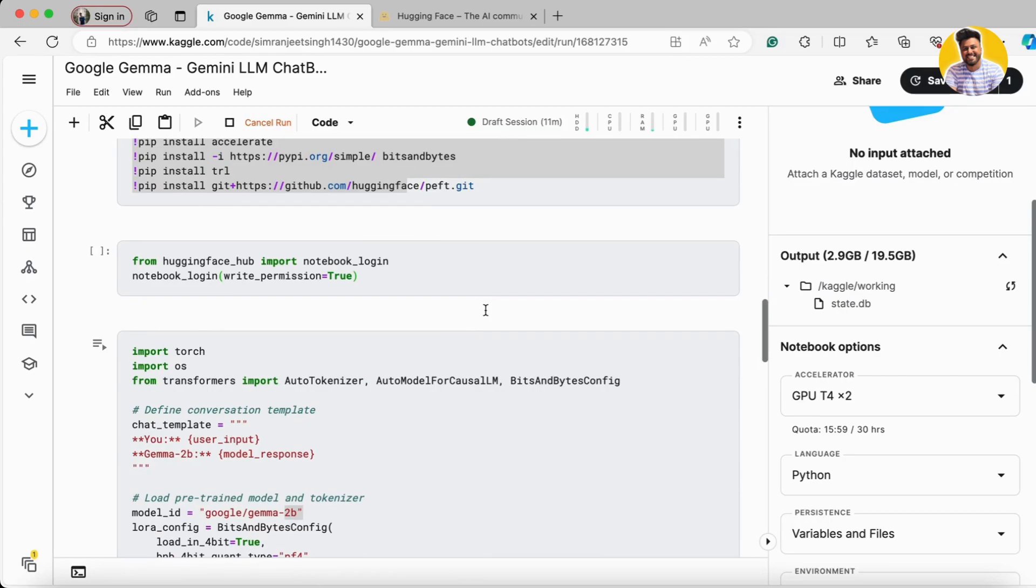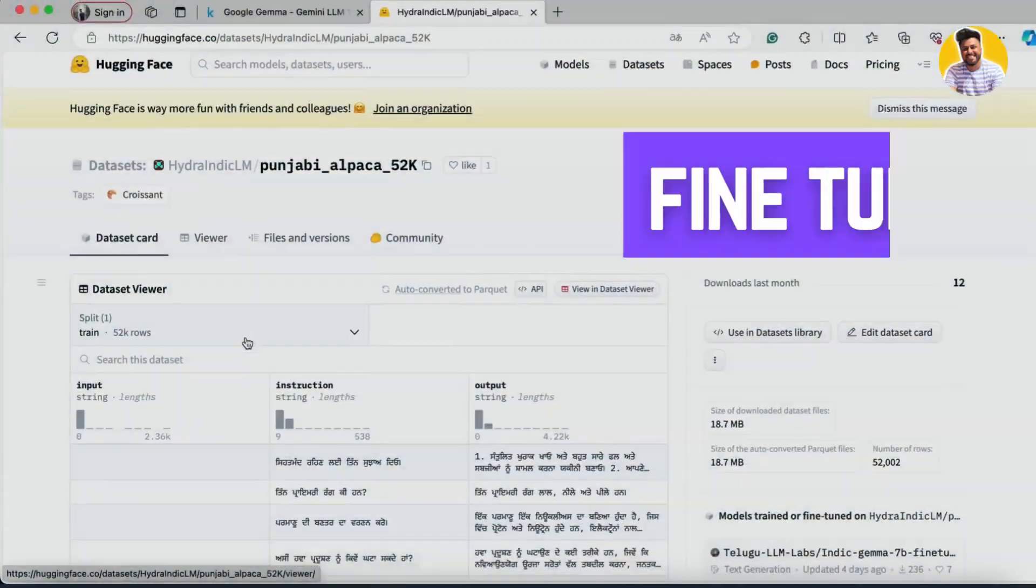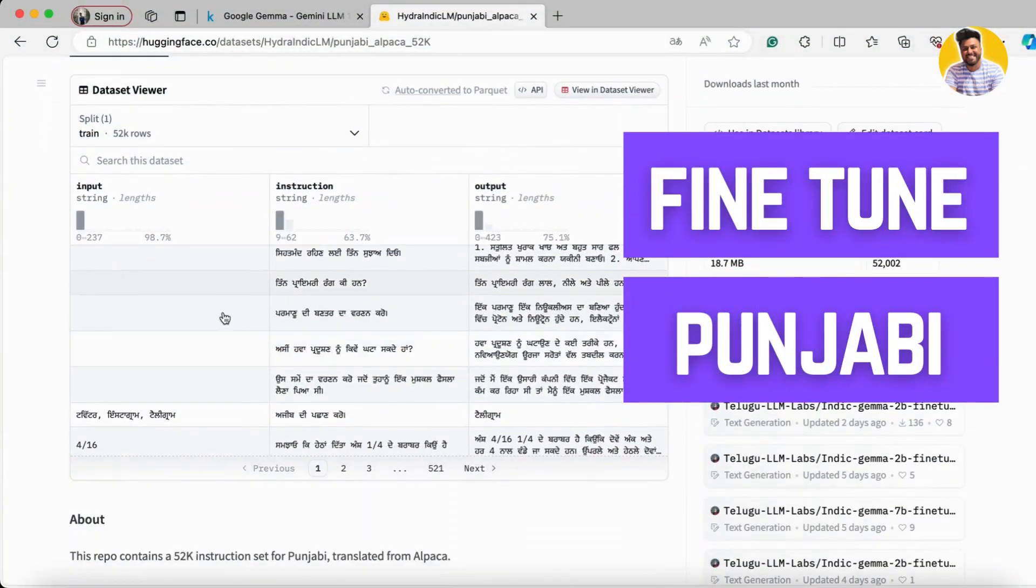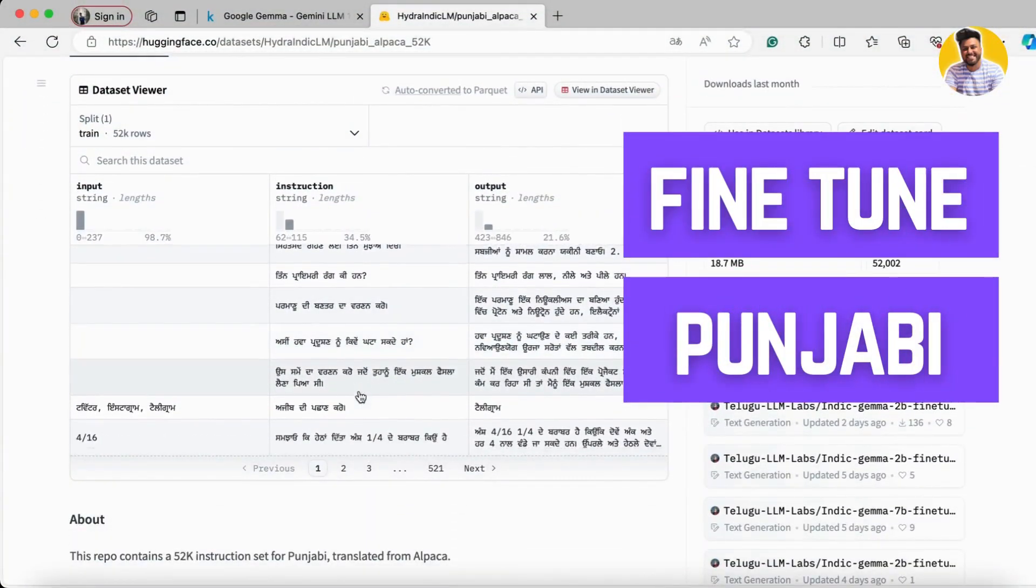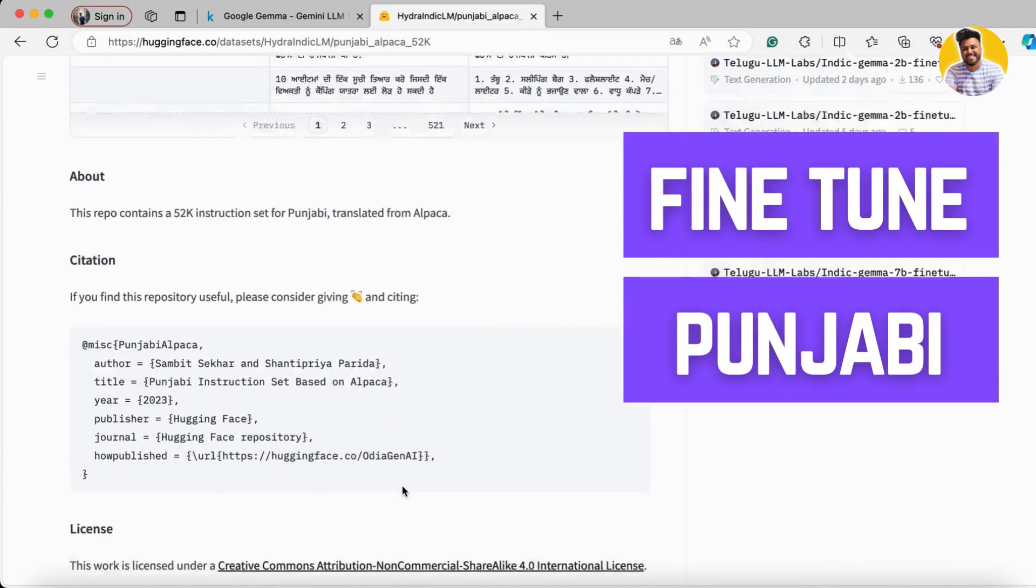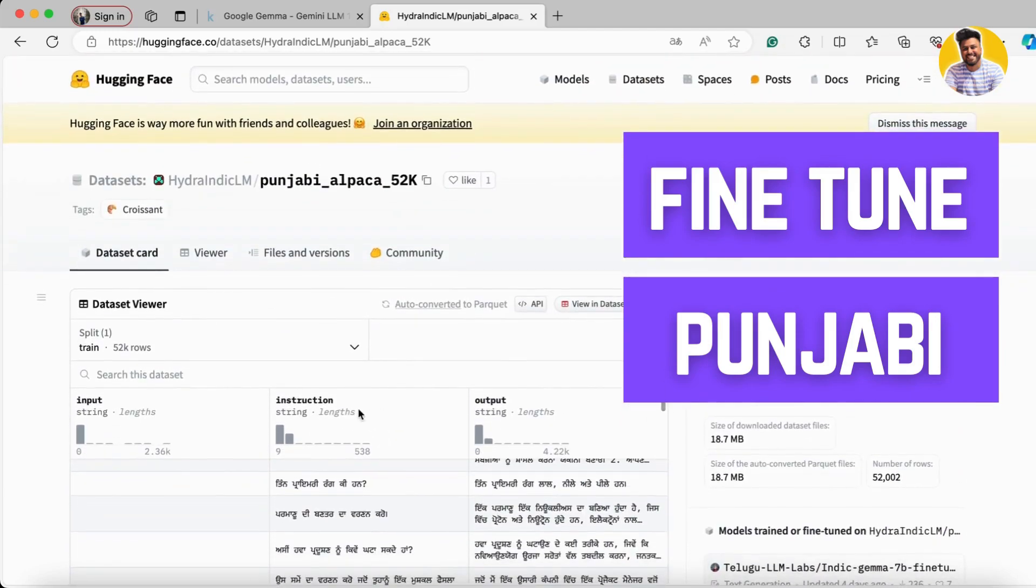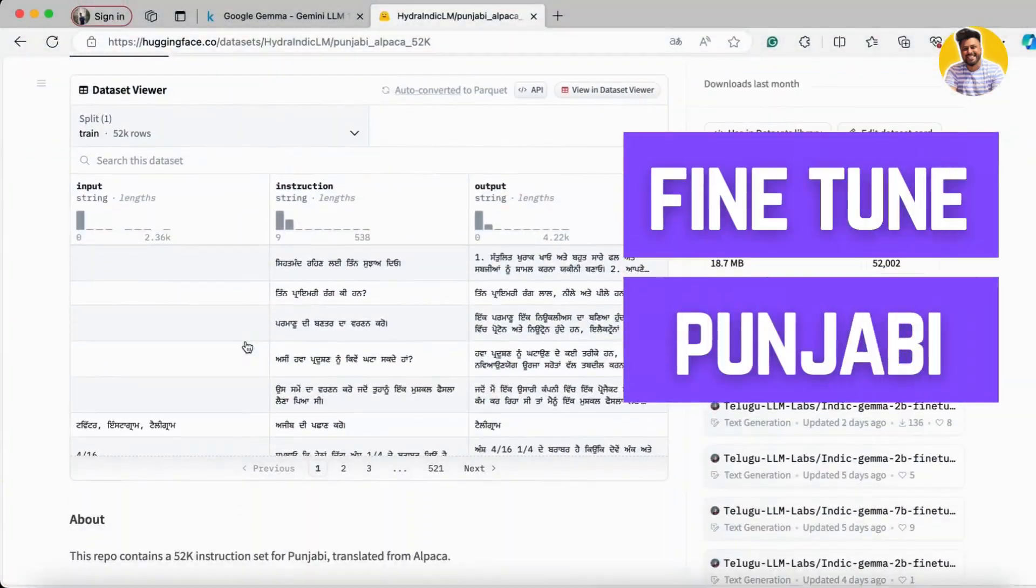Chainlit, and many more front-end frameworks as well. In our next video, we'll talk about how to fine-tune Gemini models on a particular language. I'll choose Punjabi language because I belong to Punjab.